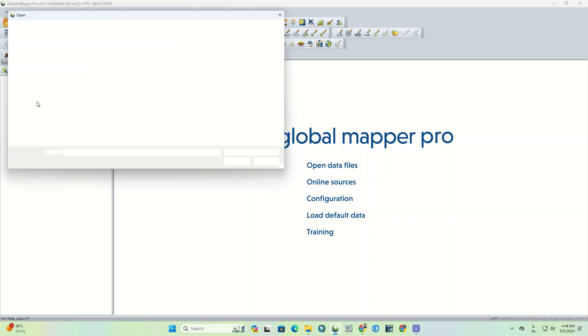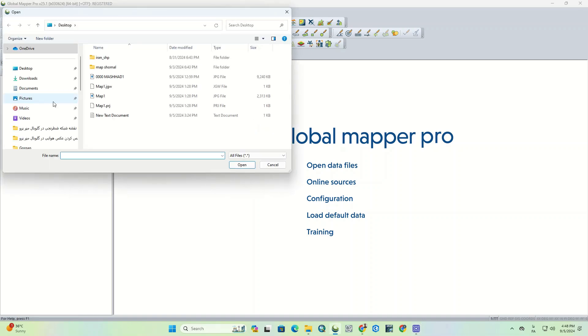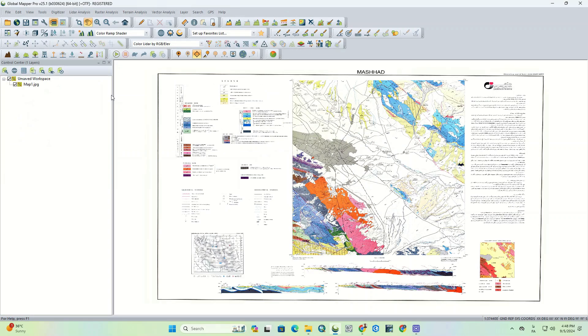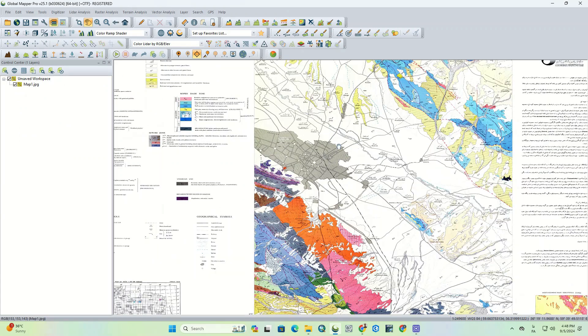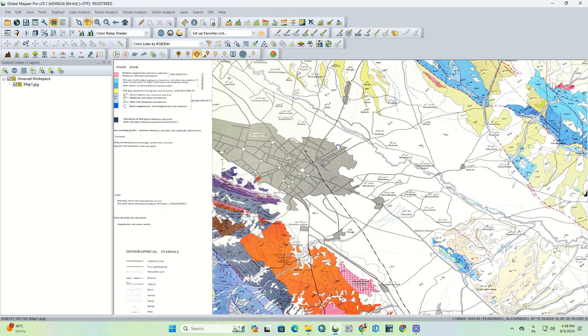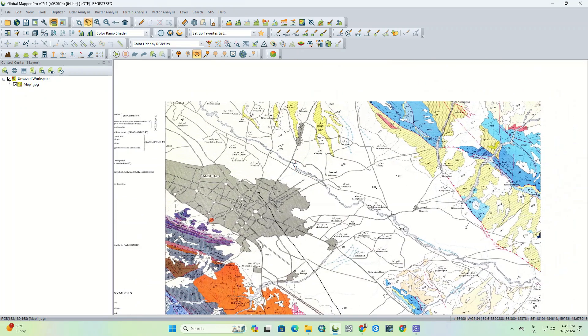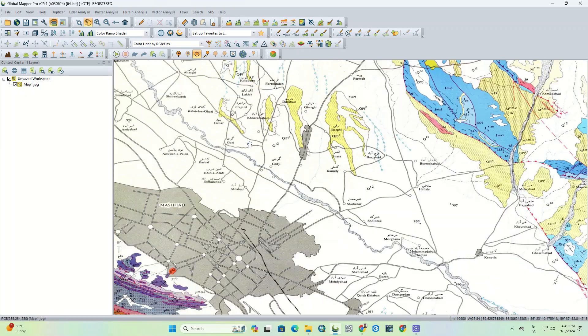First of all, we import the geo-referenced map that we made in the previous video. The imported map has the correct coordinate system. If we export it to Google, it's dropped into the exact right position.